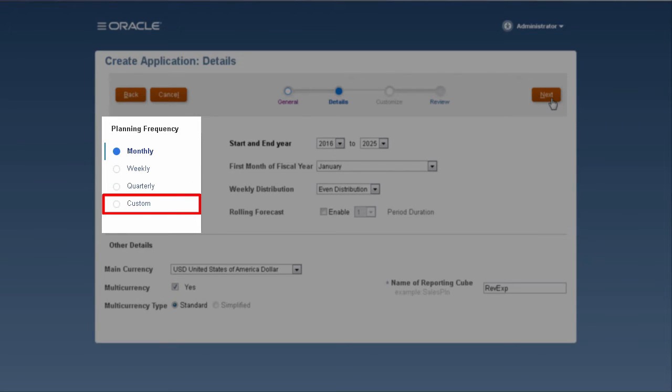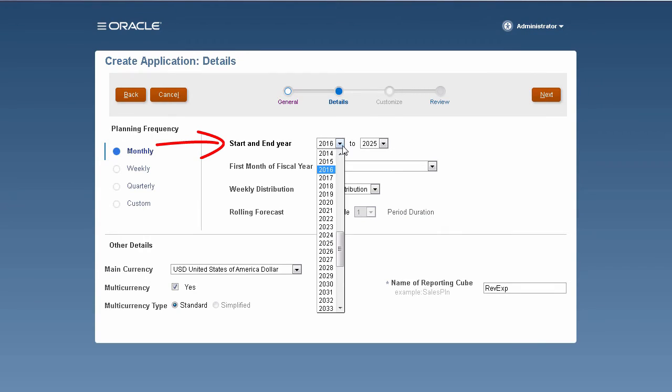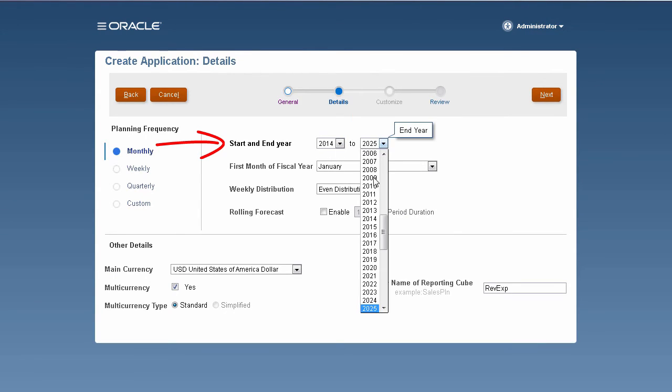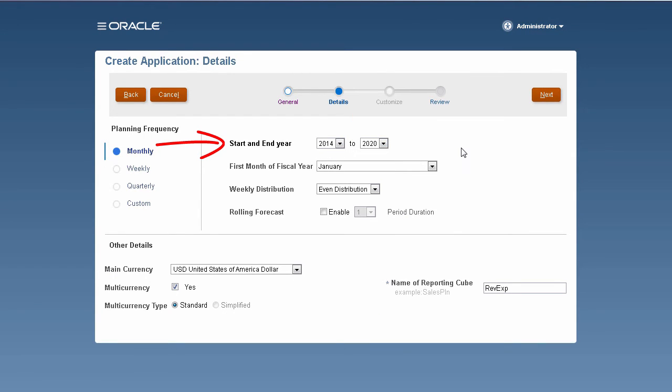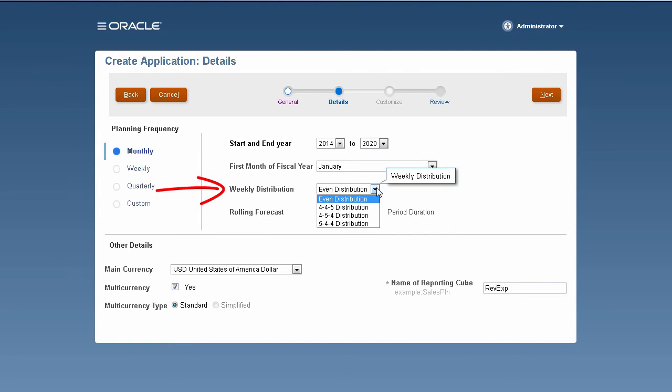Optionally, you can use a custom time period based on weeks or days. Select a start and end year for your application. Start years cannot be modified, but you can add years to the calendar after the application is created. Select the first month of your fiscal year.